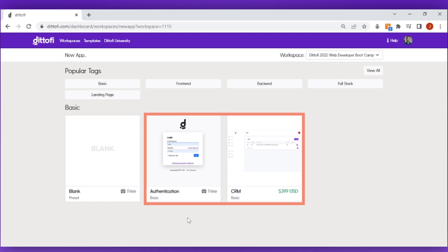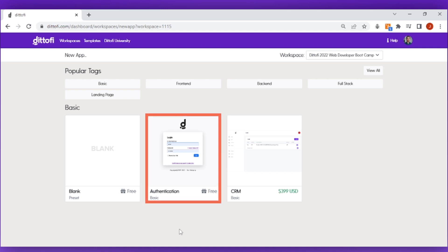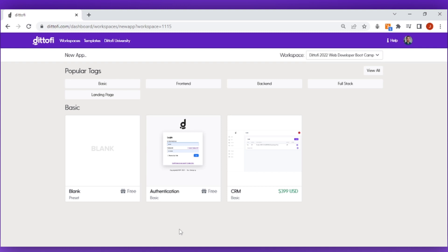In my case I'm going to start from the authentication app template. This template includes all of the sign-up, login, and forgot password functionality which is common to most apps.